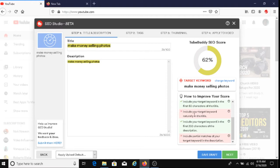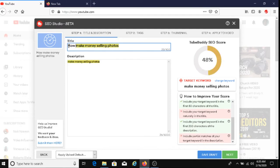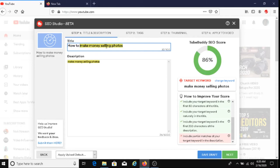So let's do this first. Include your target keyword naturally in the title. So I'm going to add how to make money selling photo. And as you can see here, my TubeBuddy SEO score has gone up to 86%.